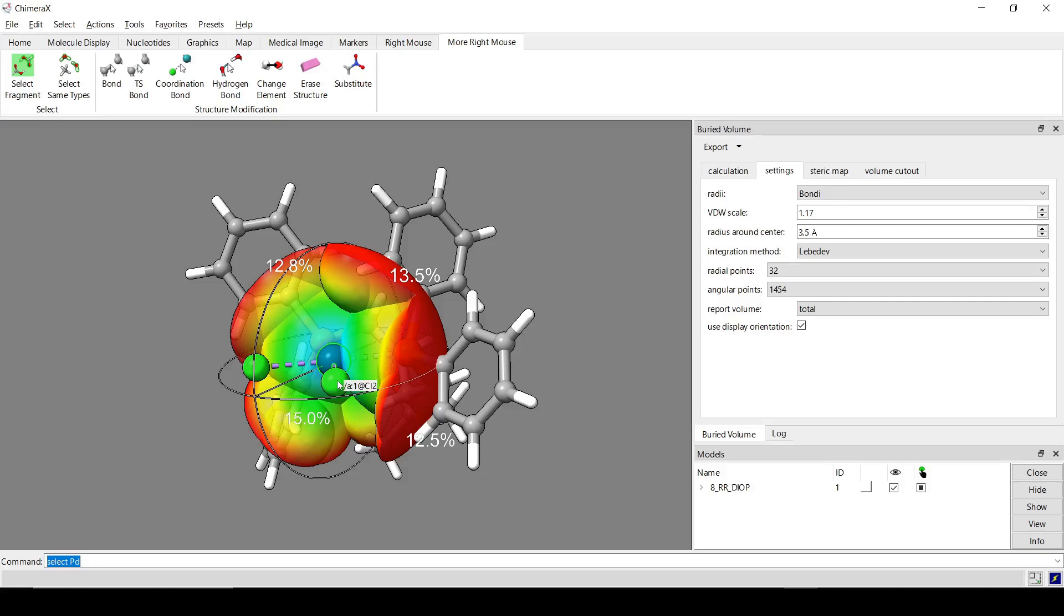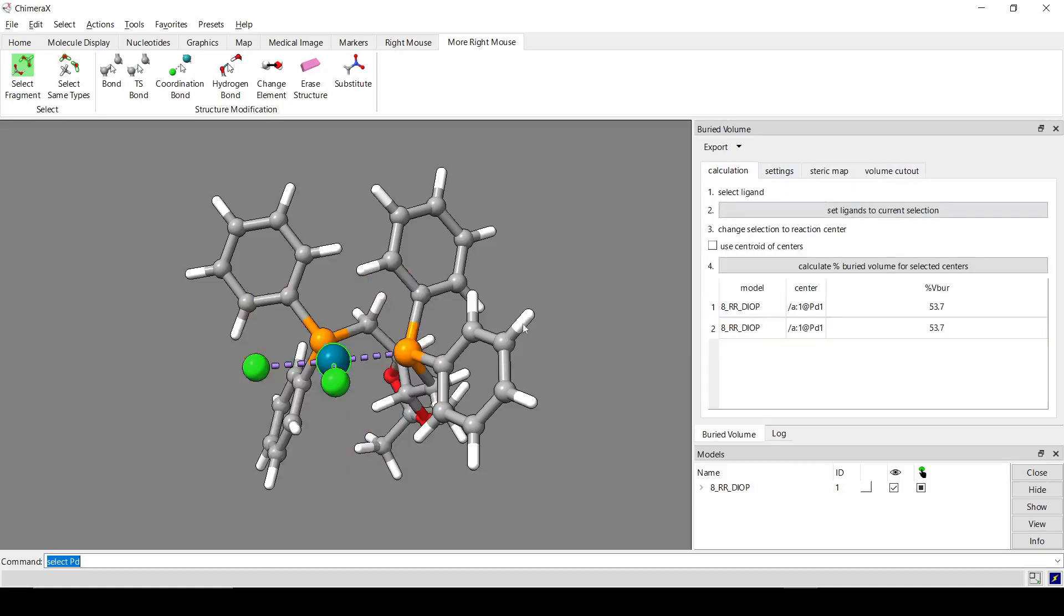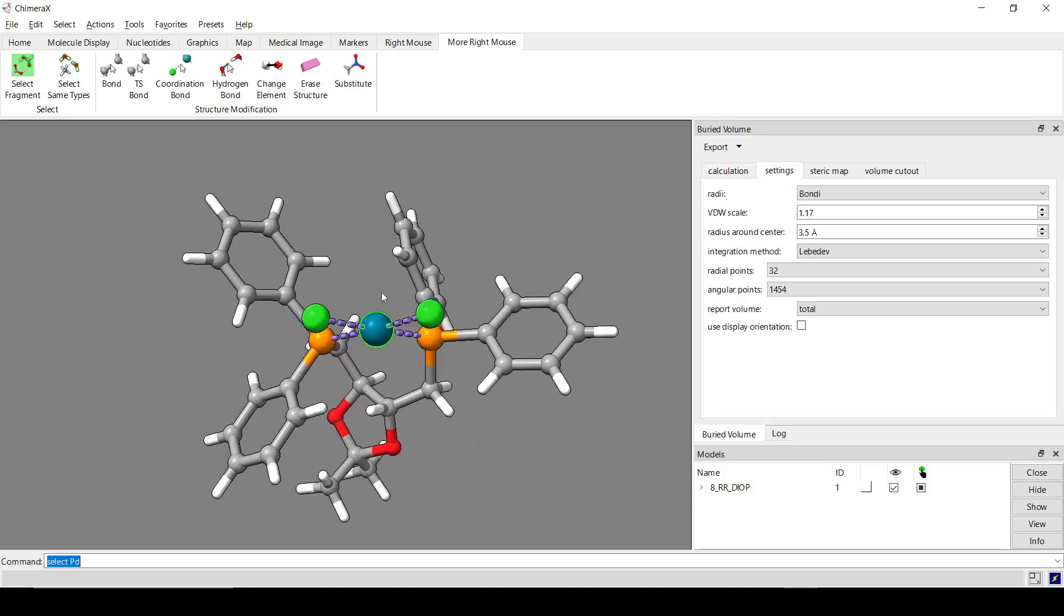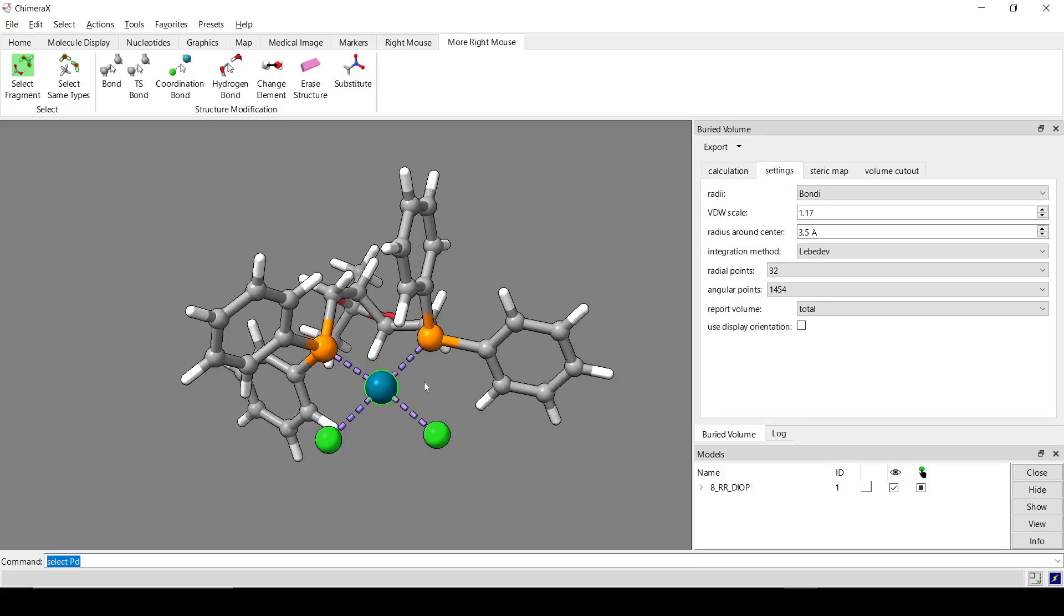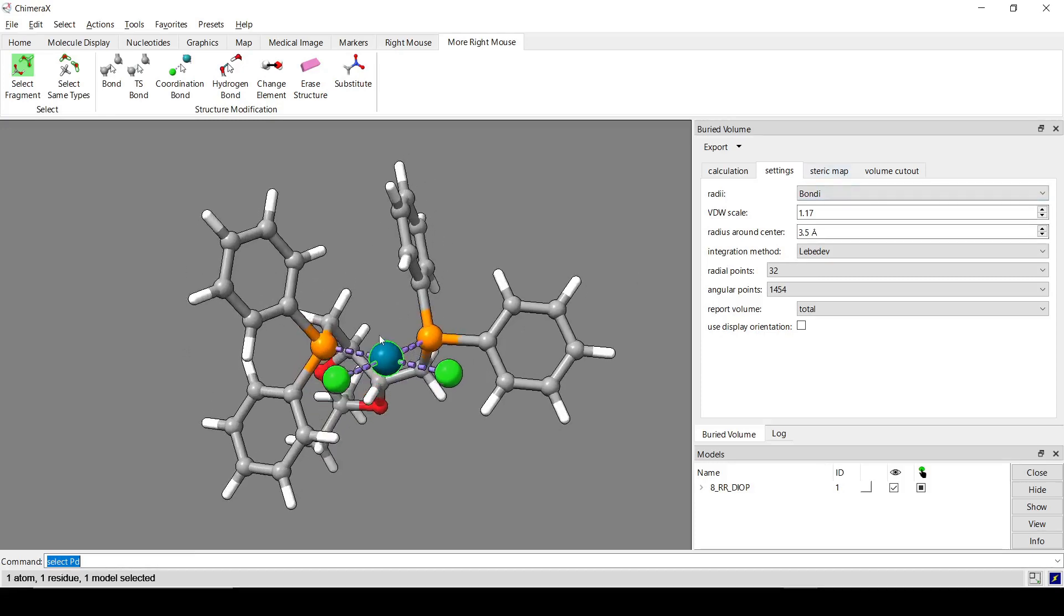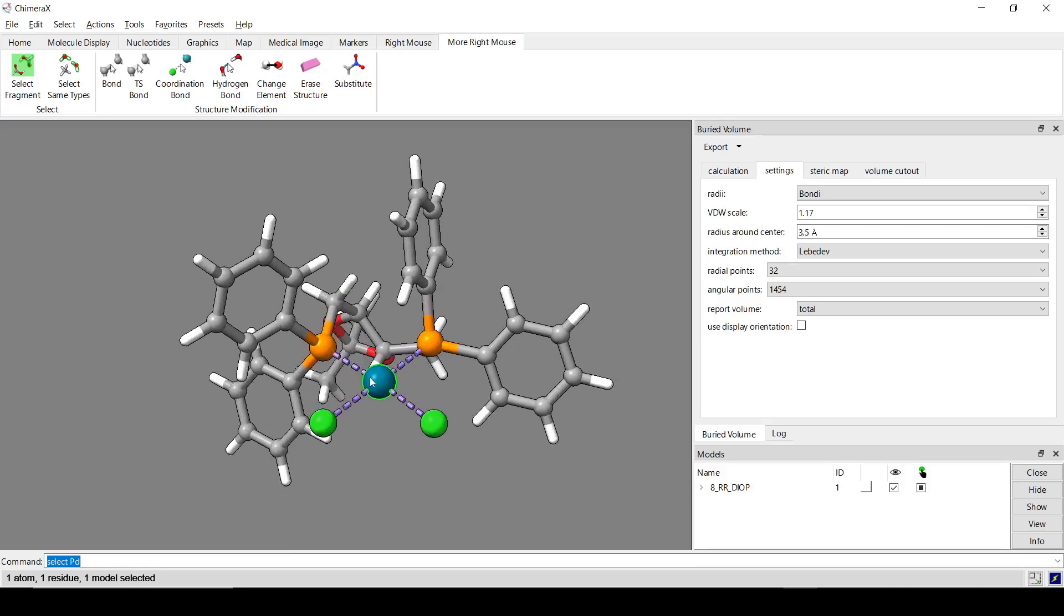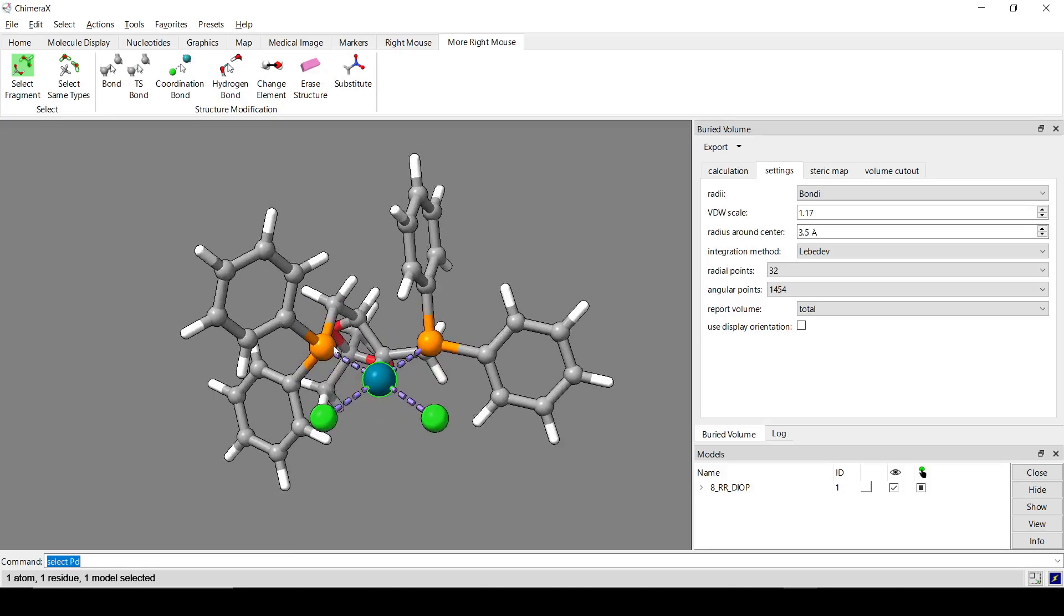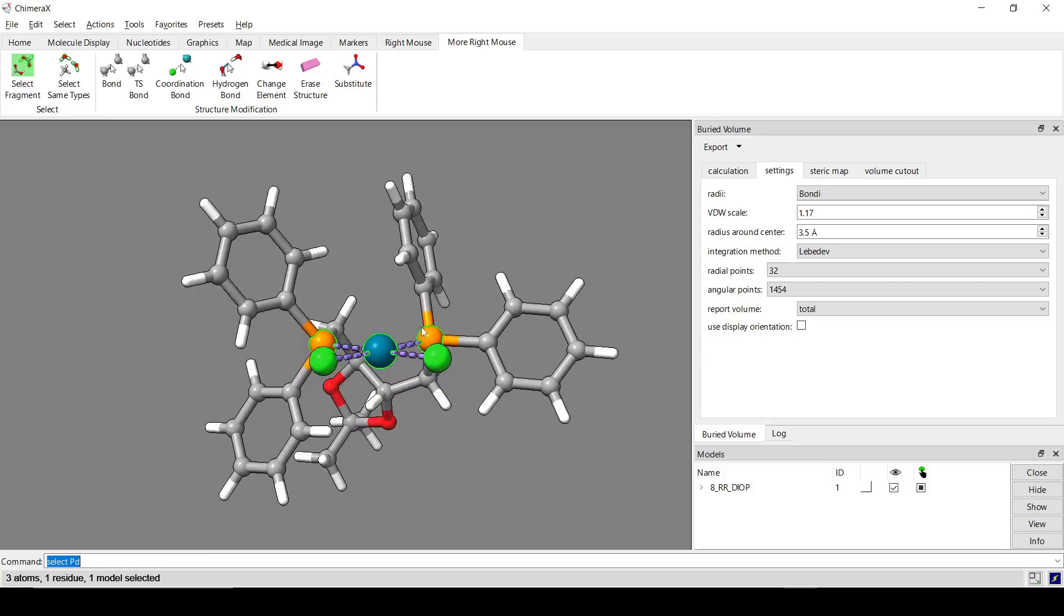So if the box is checked, then the Z axis will basically be coming out of the screen. And then the X and Y will be to the right and up respectively. Whereas if it's unchecked, the Z axis is like the average direction from the coordinating atoms, which in this case are the phosphorus, to the reaction center. And then the Y axis is basically orthogonal to the plane of best fit for those three atoms. And the X axis is determined in such a way that it forms a right-handed coordinate system.